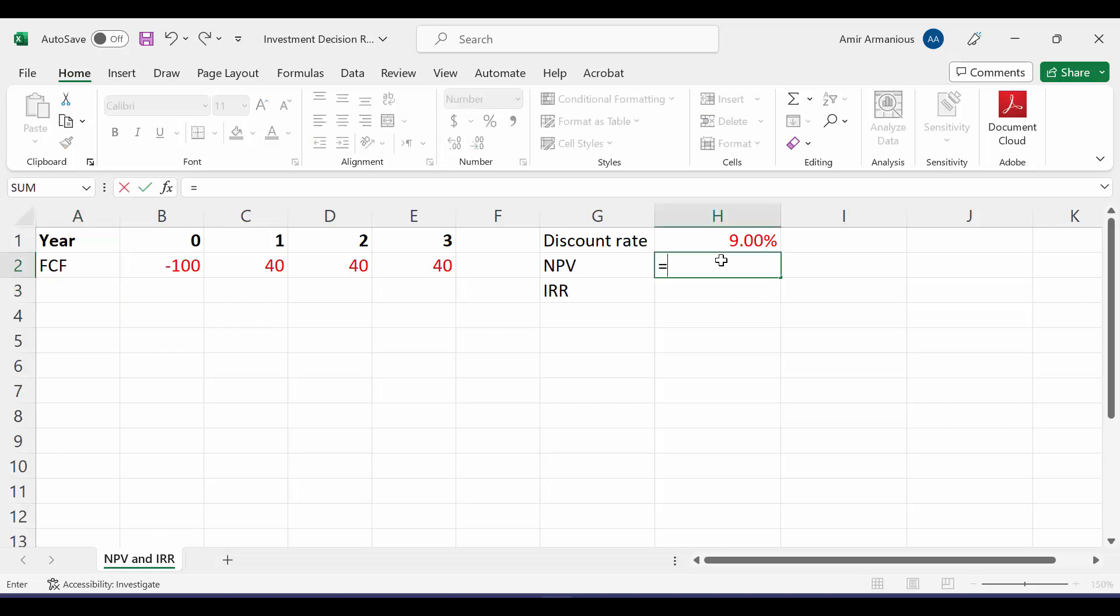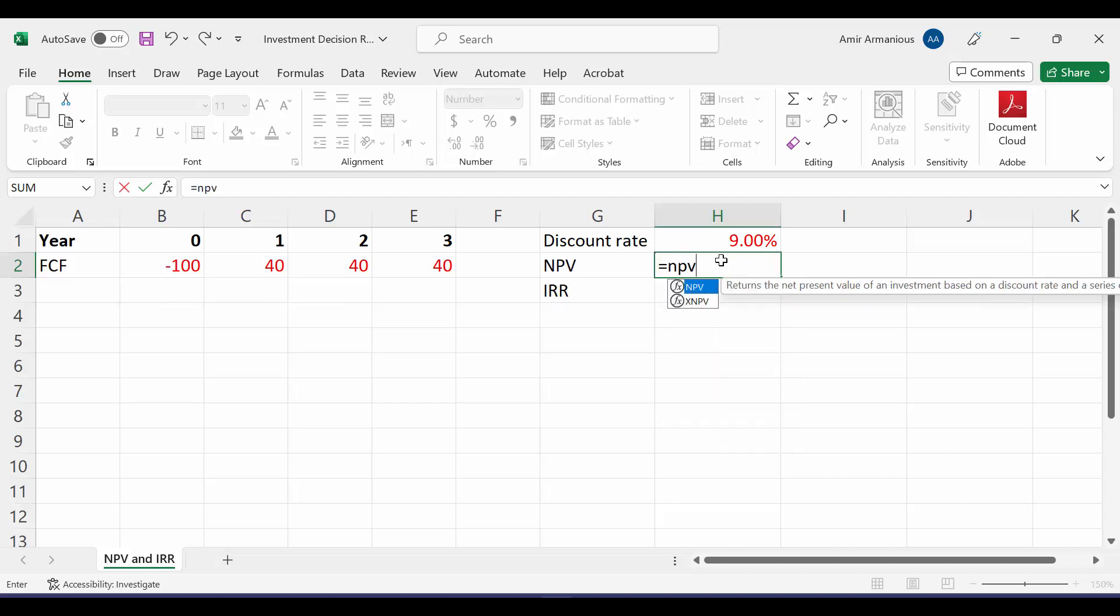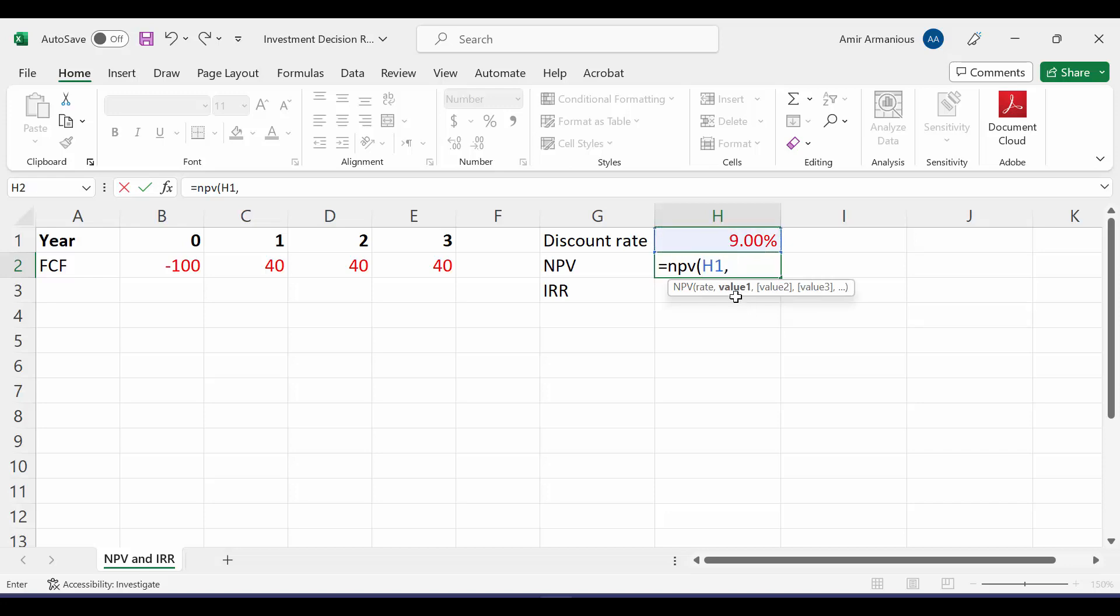So our NPV is equal. We will use our built-in function, which is called net present value, NPV, open bracket. It shows the rate, which is 9%, highlights the values from period 1, not from period 0.